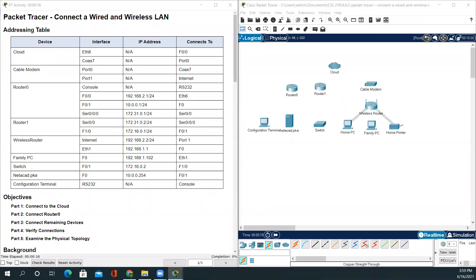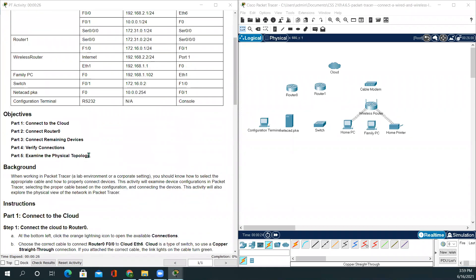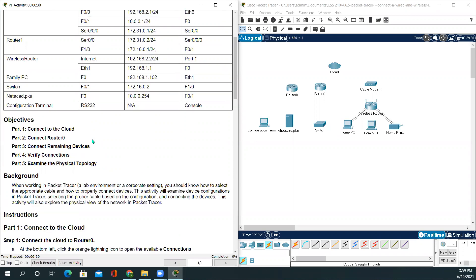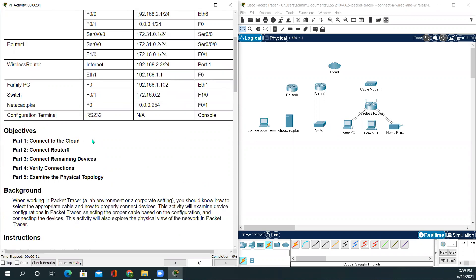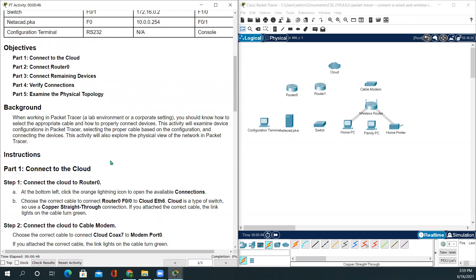Hello everyone, welcome back. In today's video we'll be working on how to connect wired and wireless LAN. In this activity there are five parts: Part 1 is connect to the cloud, Part 2 is connect Router0, Part 3 is connect remaining devices, Part 4 verify connections, and Part 5 examine the physical topology.